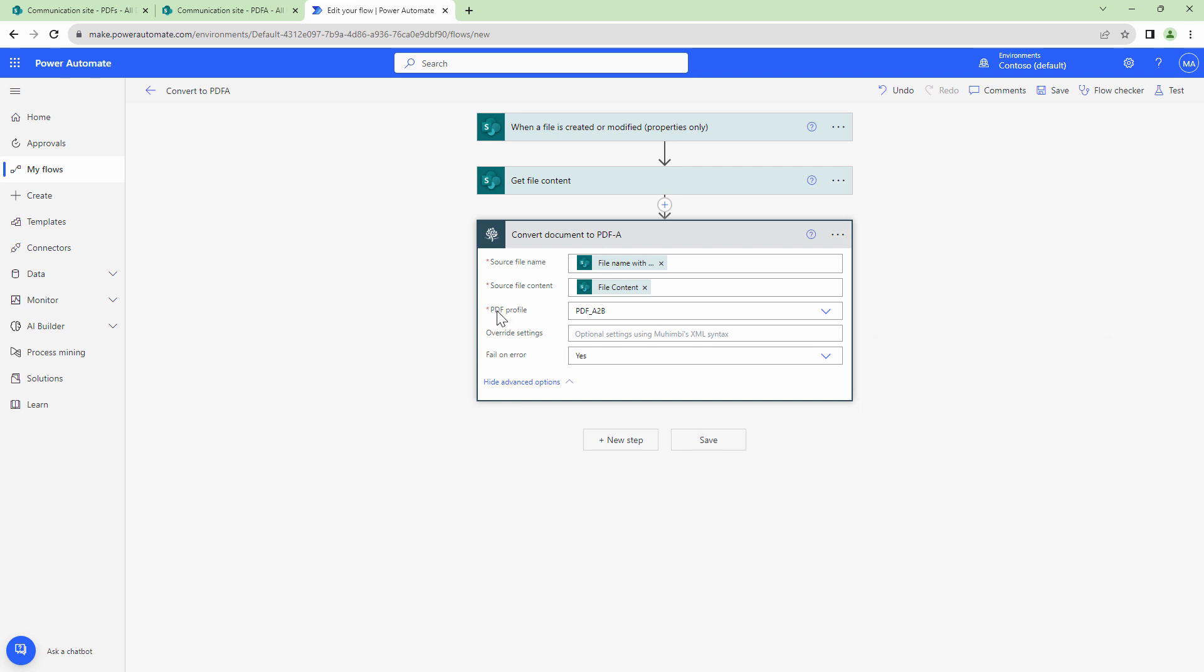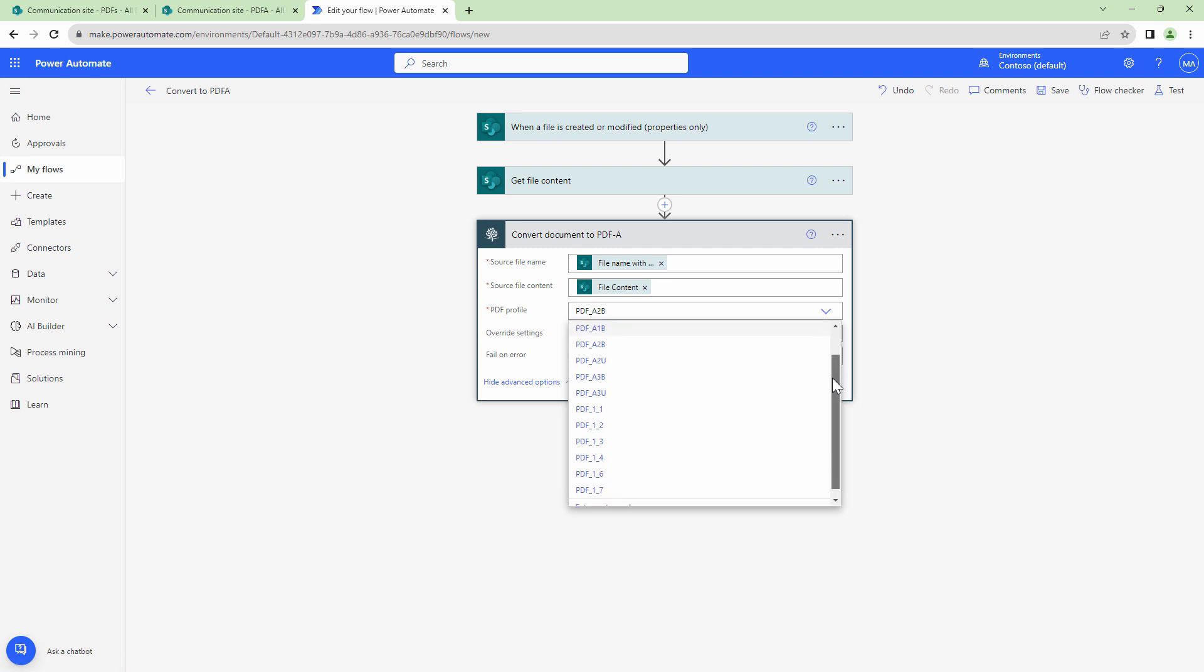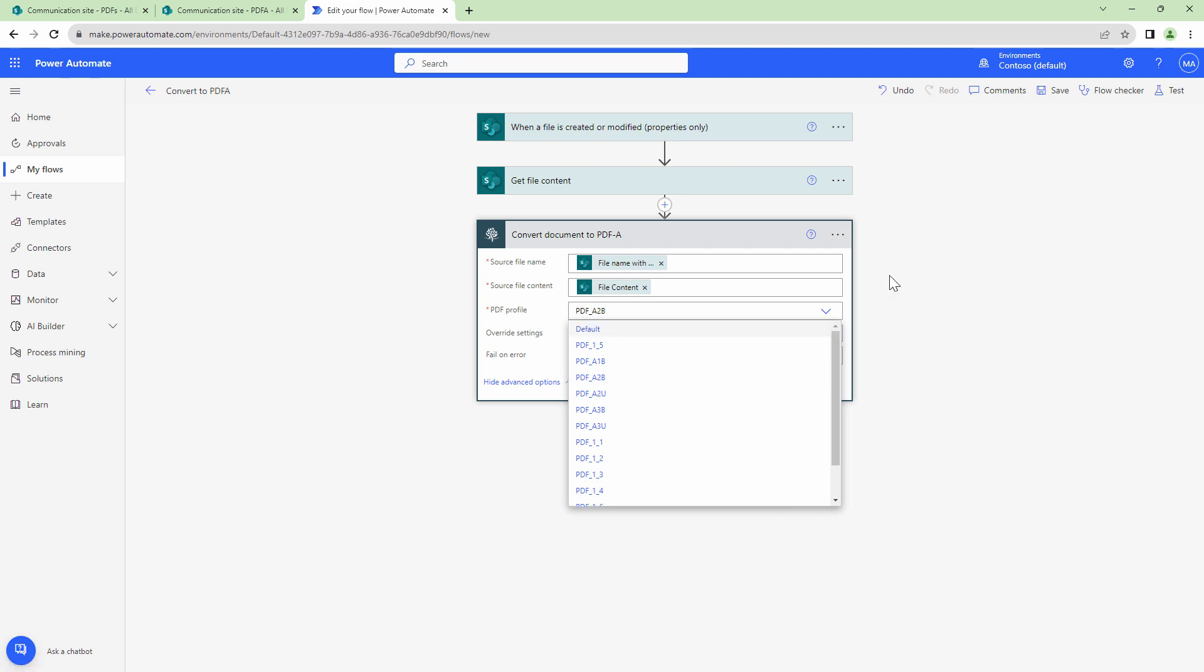An important thing out here is the PDF profile. So currently, I'm using PDF A-2B. Similarly, Mohimbi goes ahead and supports a lot of PDF/A profiles. You can select the profile of your choice.